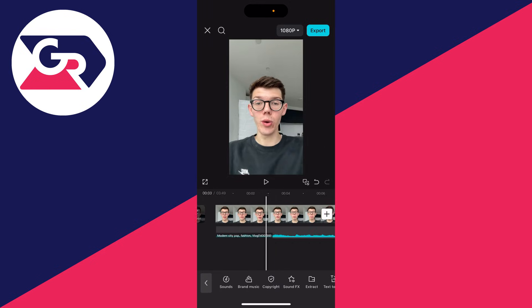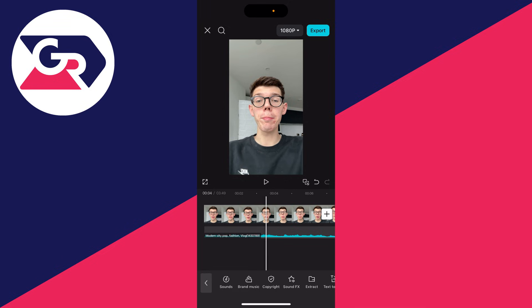If you like how a track sounds, click the plus button to the right and it will be added. You can then click on it and adjust it just like a video clip.